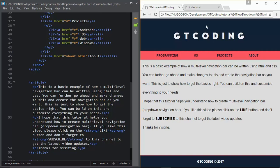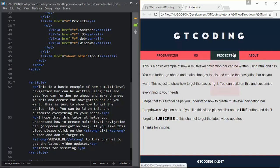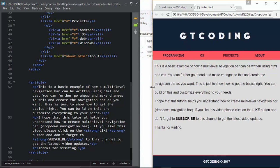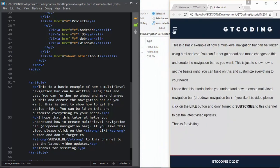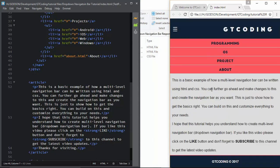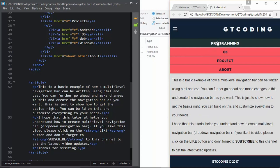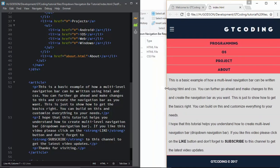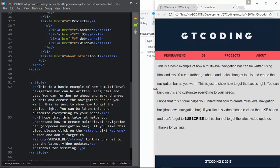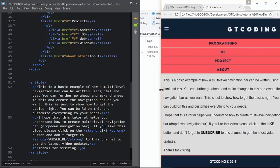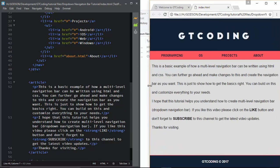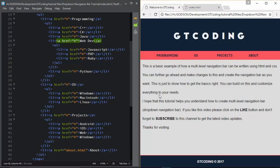Let me show you the final result. This is the web version of the web page. When we resize the window we can see that the menu disappears and we get an icon. When we click on this icon we get all the menus, and when we click on one of the menus we get all the sub-menus. When we increase the size of the window the icon disappears and we get the regular desktop navigation.